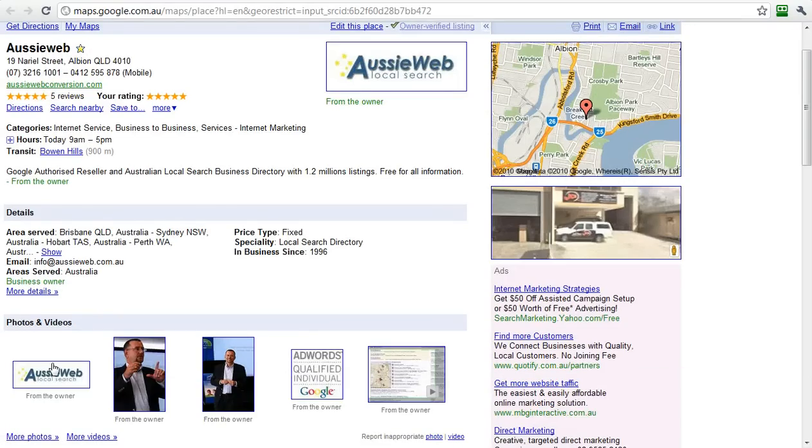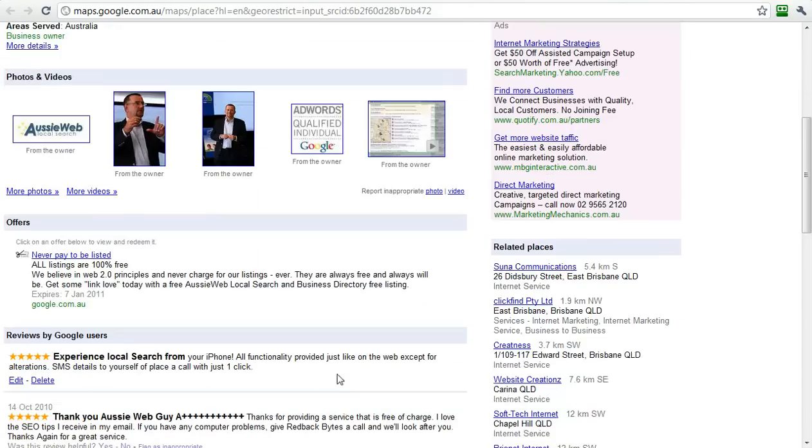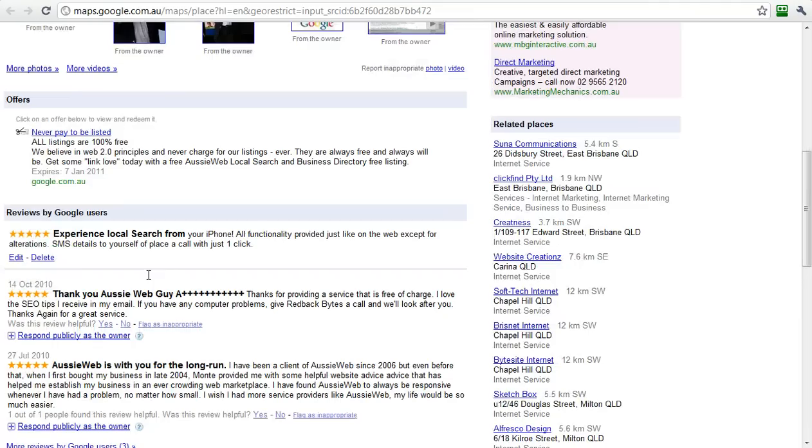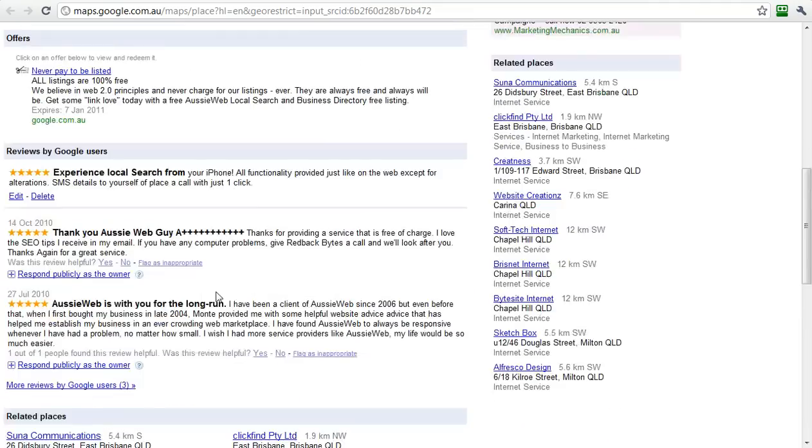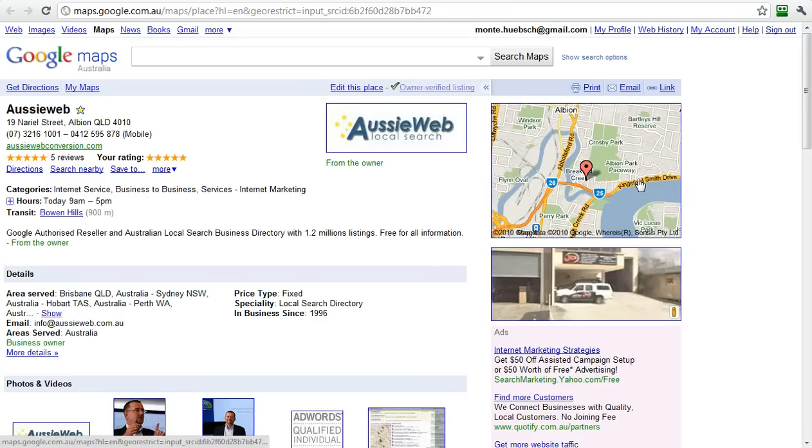Here you see I've got my own company logo, pictures, videos, free coupons, user reviews, street view. Very powerful stuff. Please claim it and do that yourself.